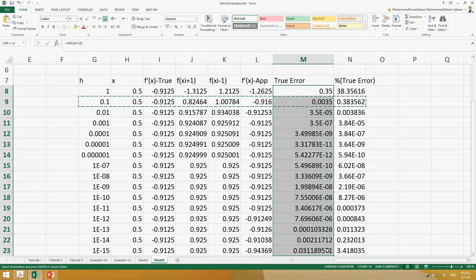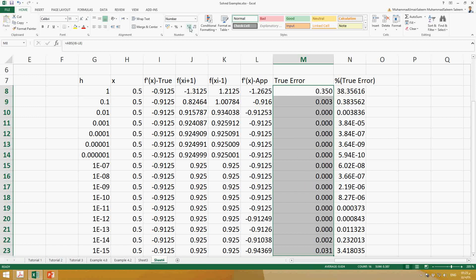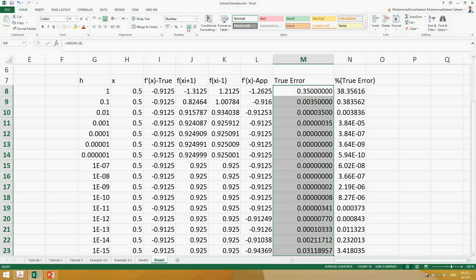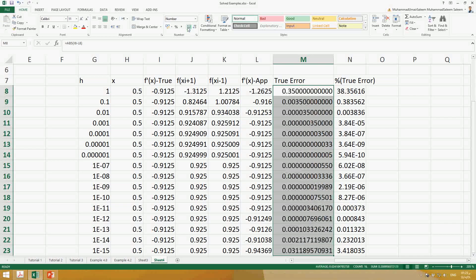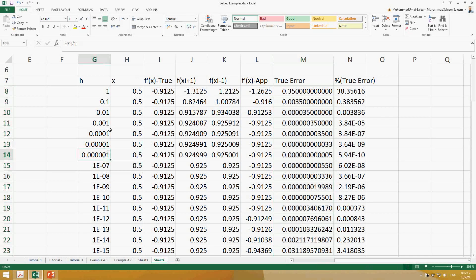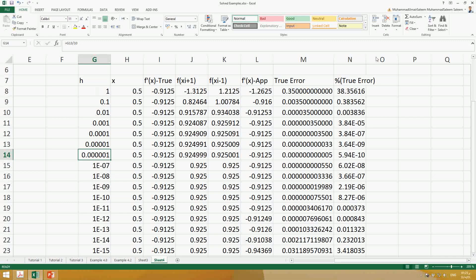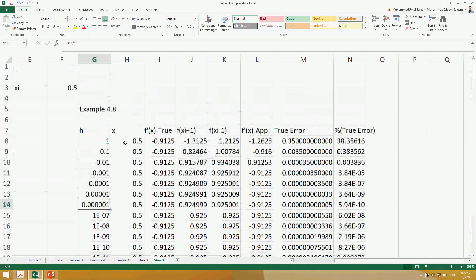To see these values in number form, we have to increase the cell widths. Here is the interval, and we are concerned about the true error and the interval. This is the solution of the same problem.